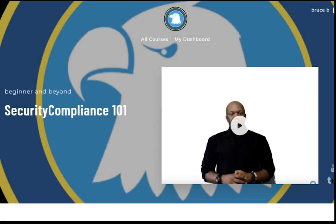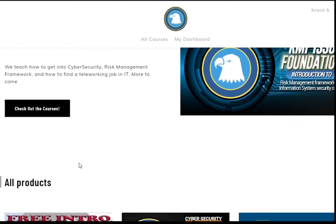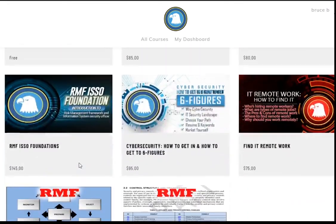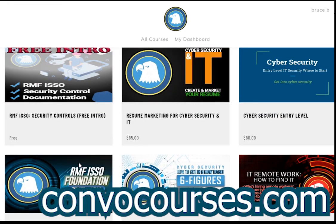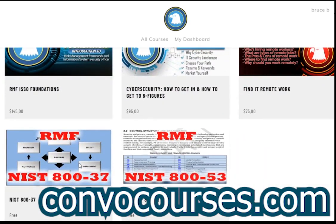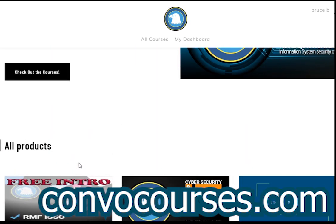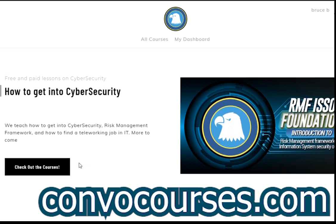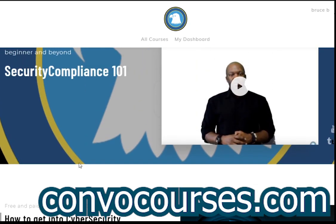If you're interested in learning about cybersecurity, IT, security compliance, risk management framework, or how to advertise yourself in IT and cybersecurity, check us out on convocourses.com. We've got free courses, it's free to sign up, and I'm always releasing new stuff on there.